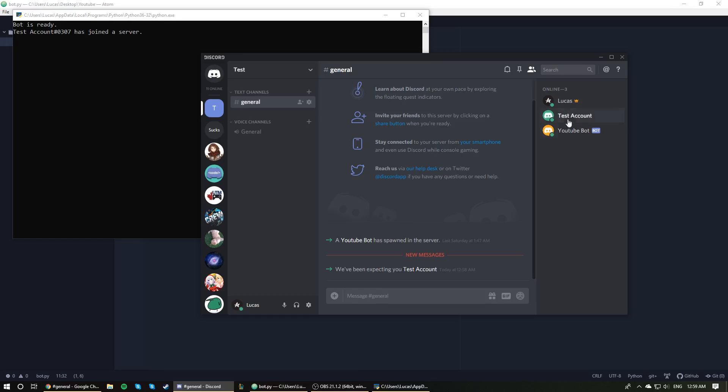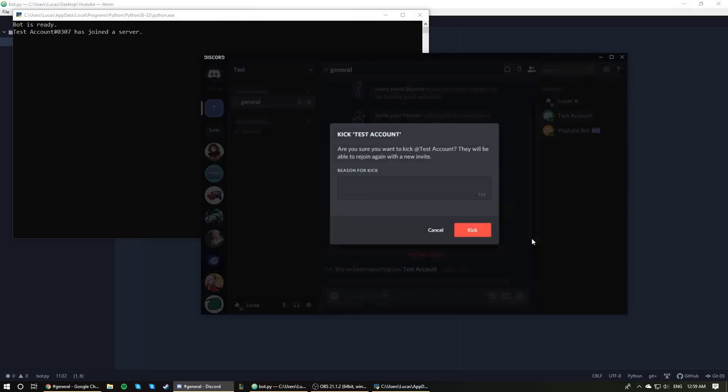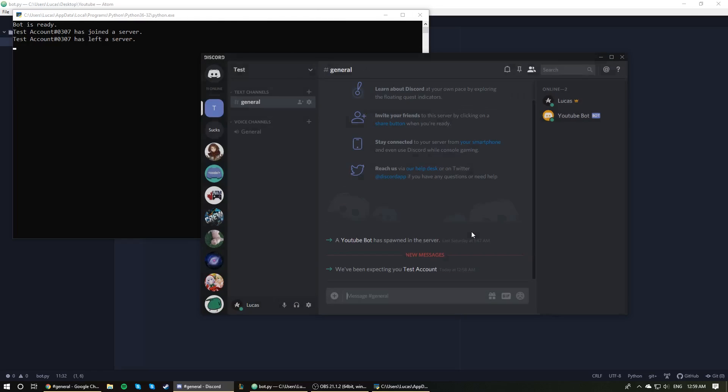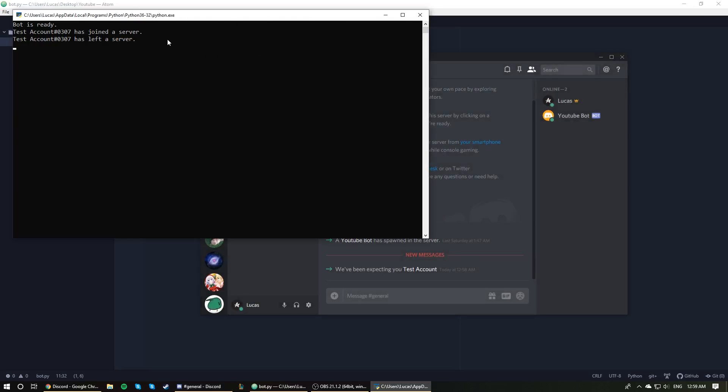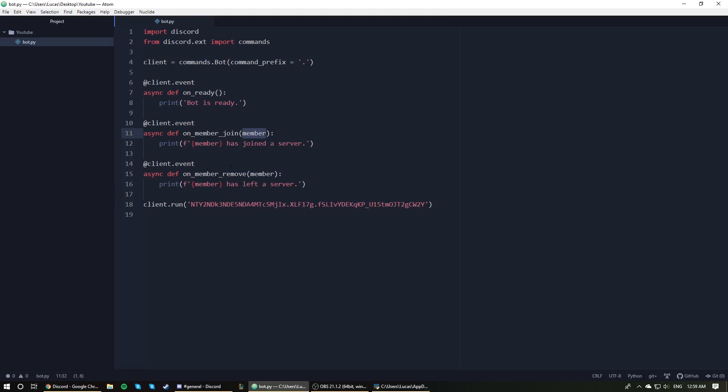Now, if we kick the account, for example, get them out of here. You can see here, test account 0307 has left a server. And again, we cannot specify what server it is because we have not done anything to obtain the server that the account had joined or left. I don't discriminate, but yeah, that's essentially just how to create an event.